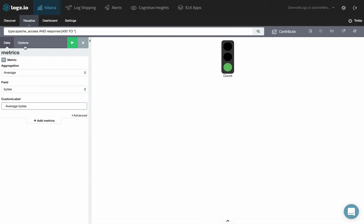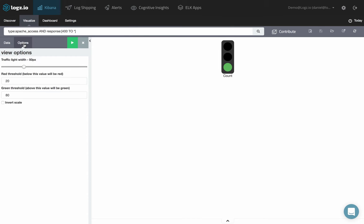Open the Options tab and first configure the width in pixels for the traffic light. Then, configure the thresholds for the red and green lights. The minimum and maximum values determine when one color or the other is displayed.